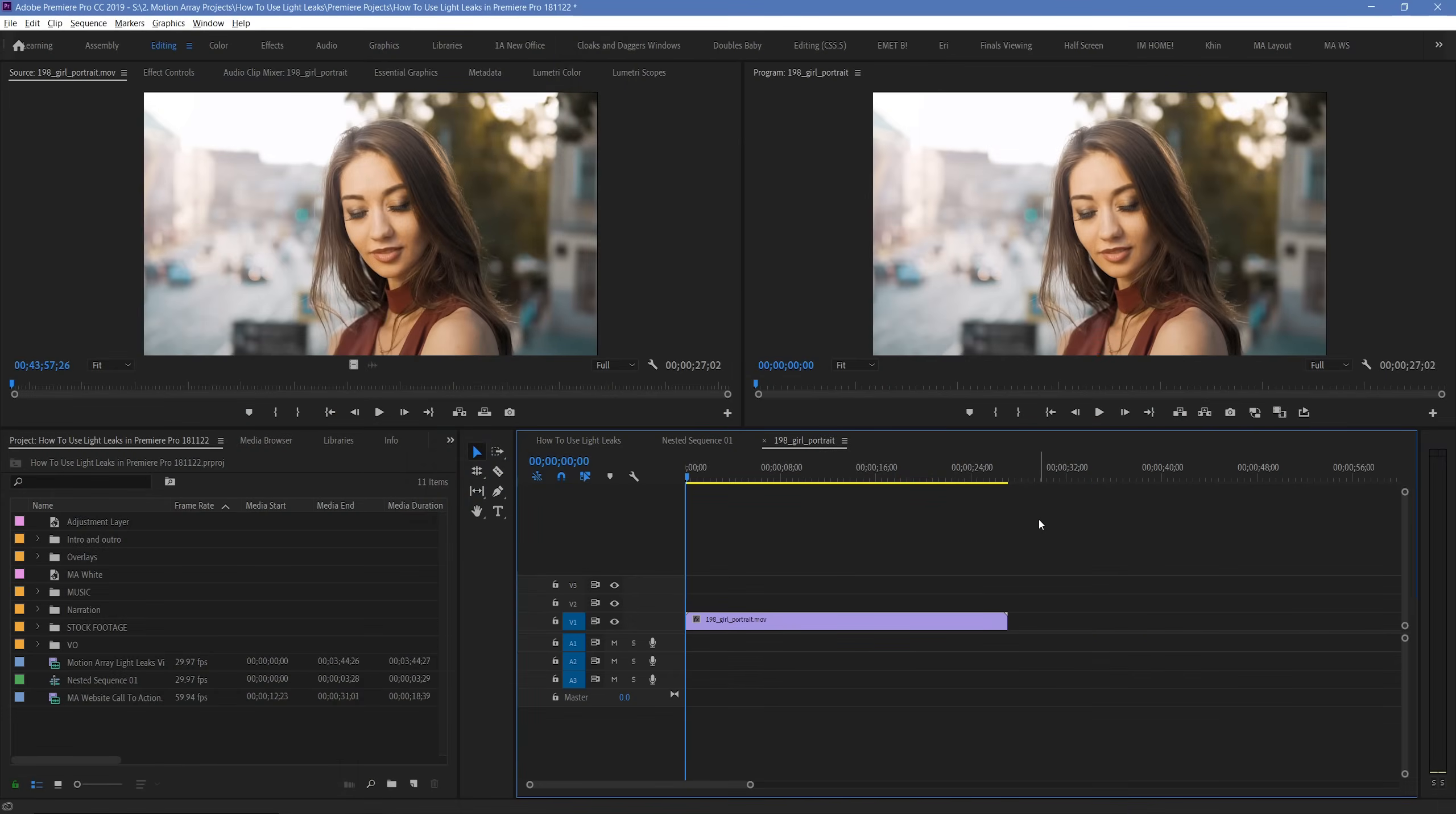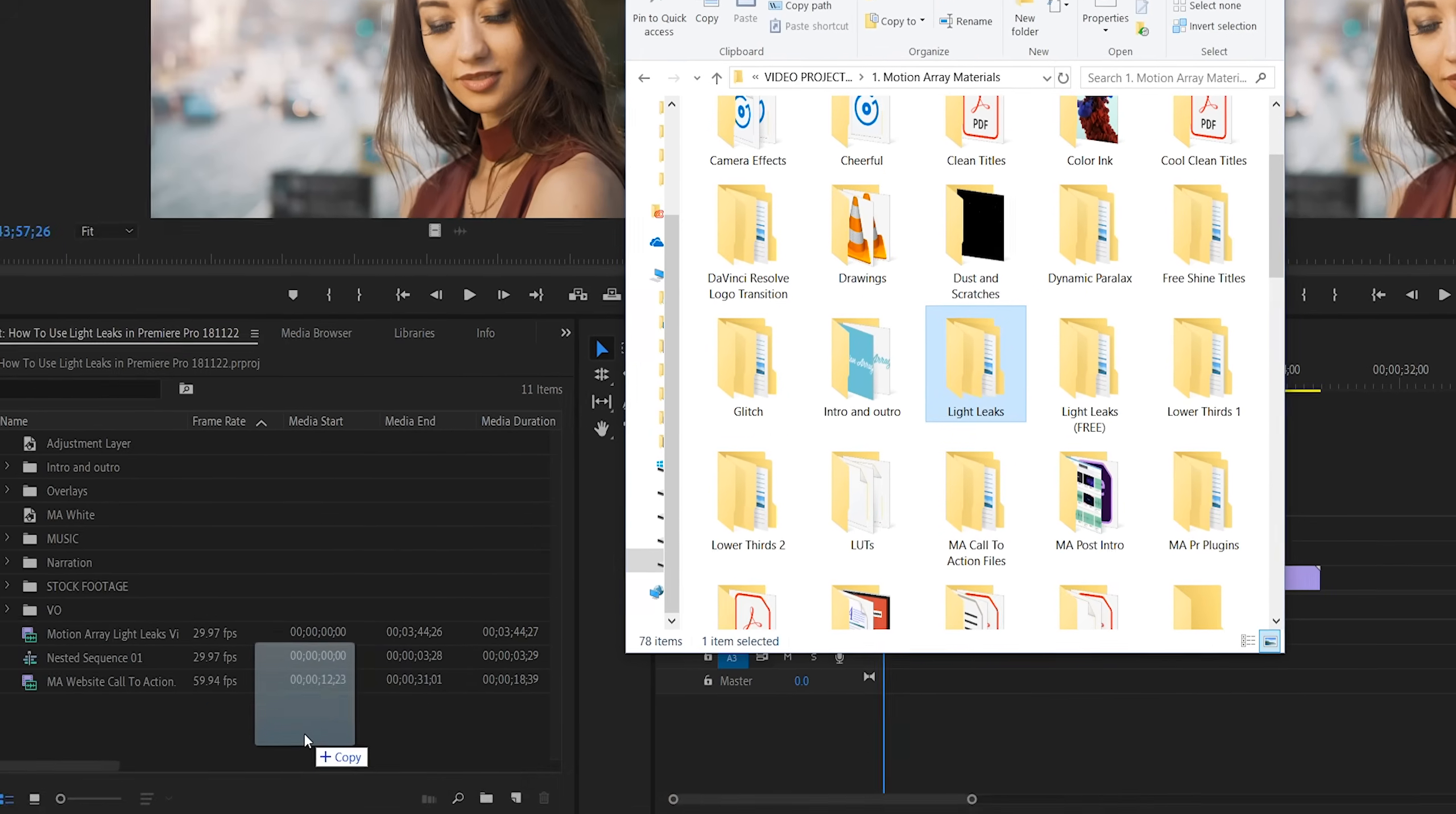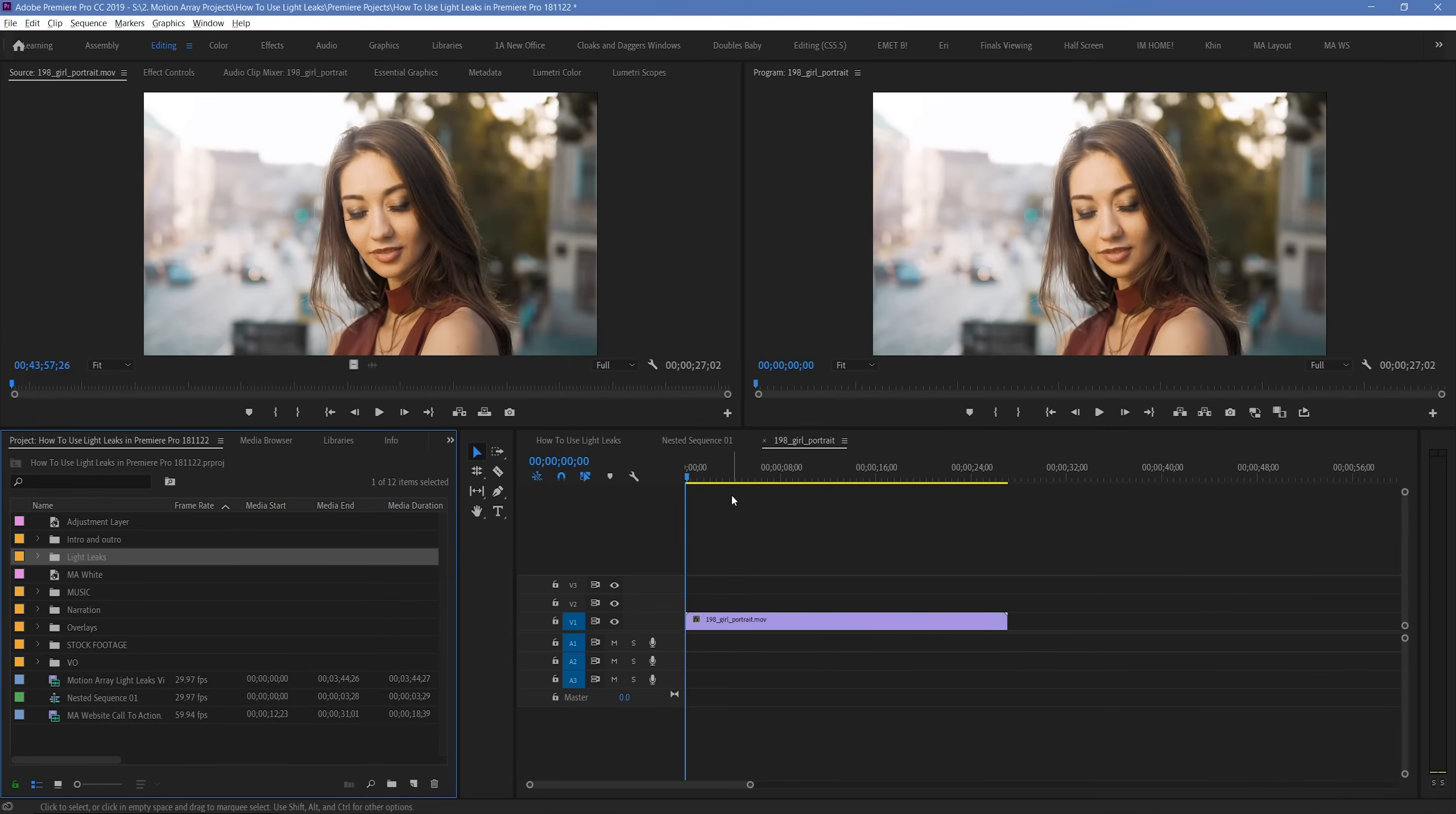So, here we are in Premiere Pro, and the first thing that I'm going to do is just drag and drop our light leaks into our project manager. What can really help is if we have a folder with these light leaks already inside. Just drag and drop the folder instead, and all of your light leaks are put into their own unique folder in Premiere as well.